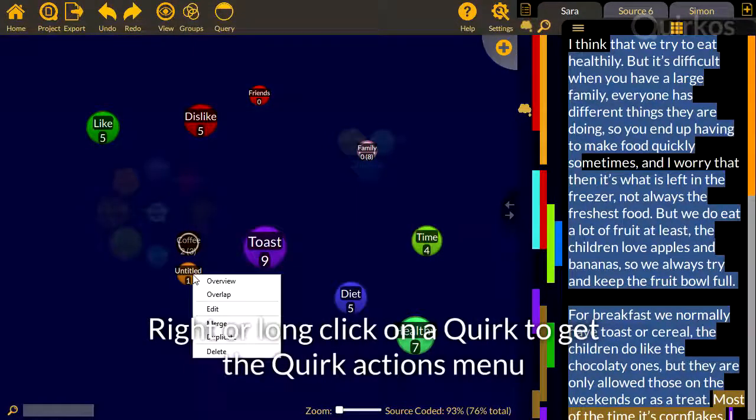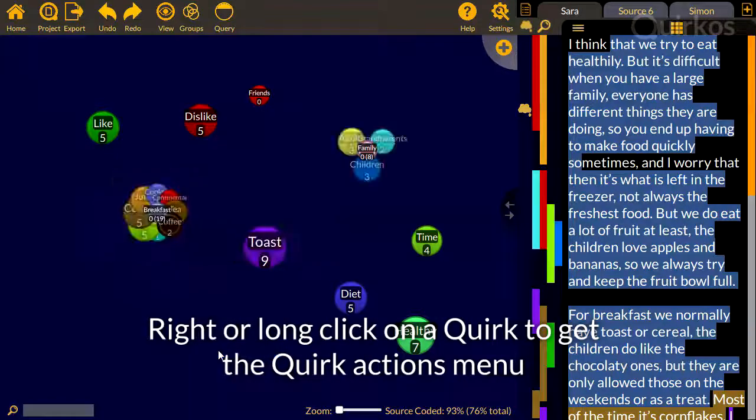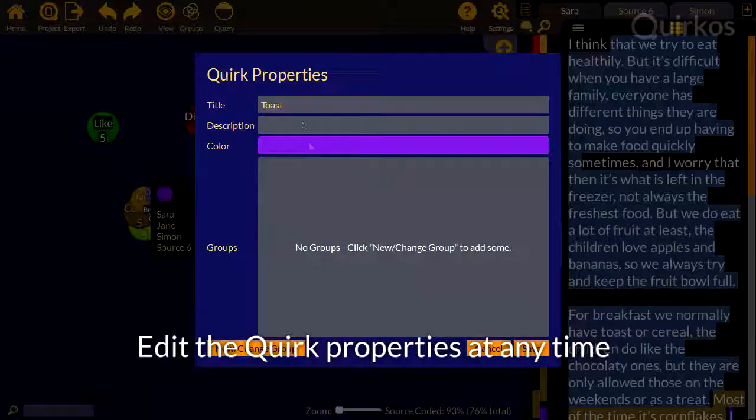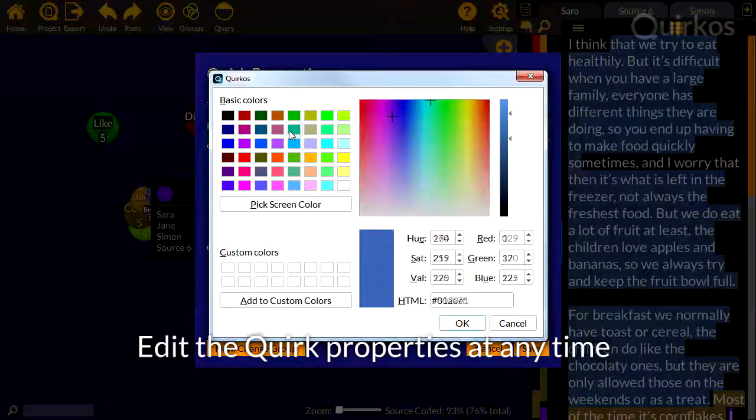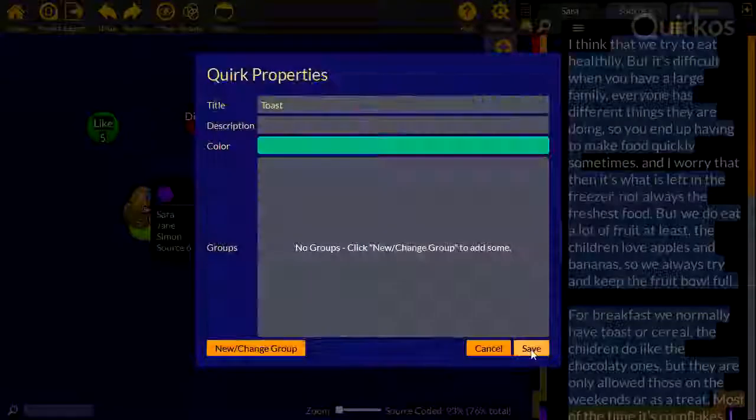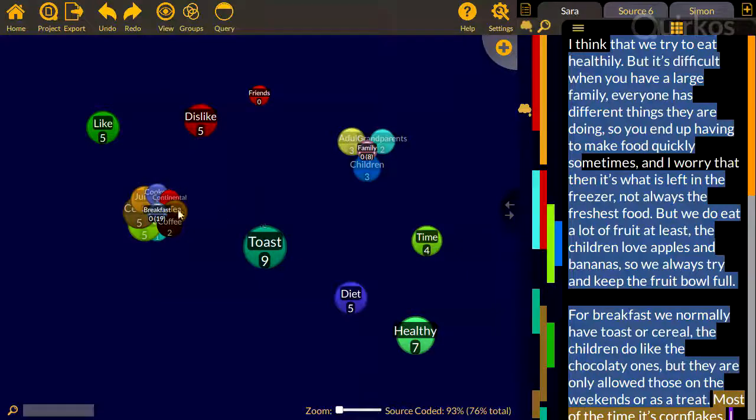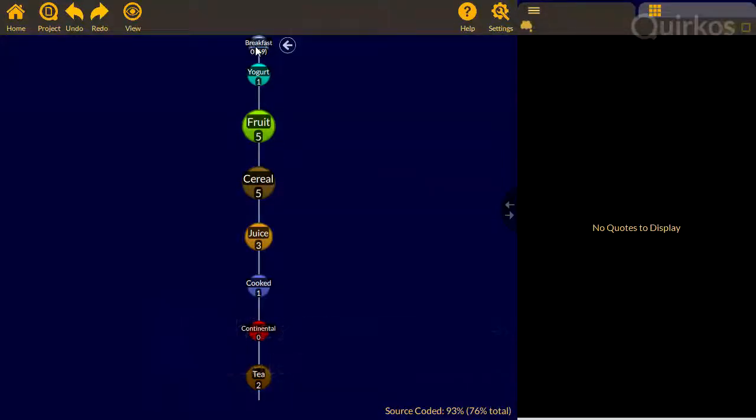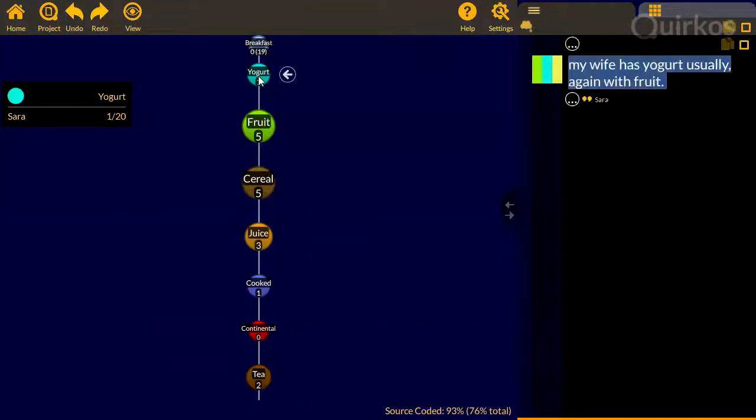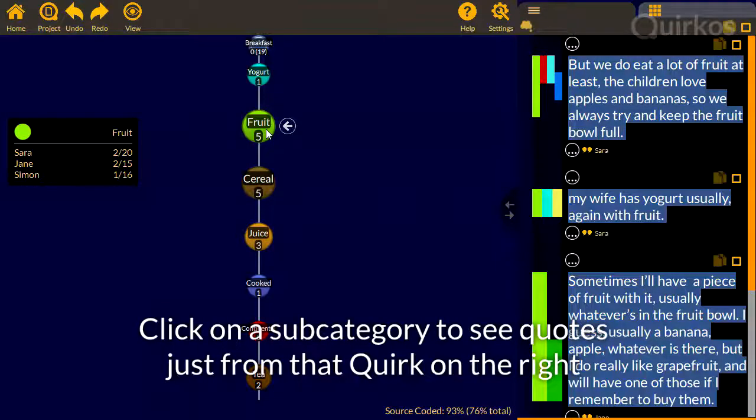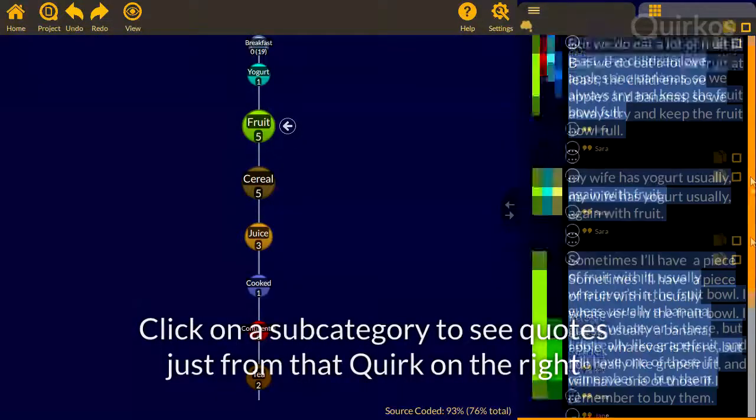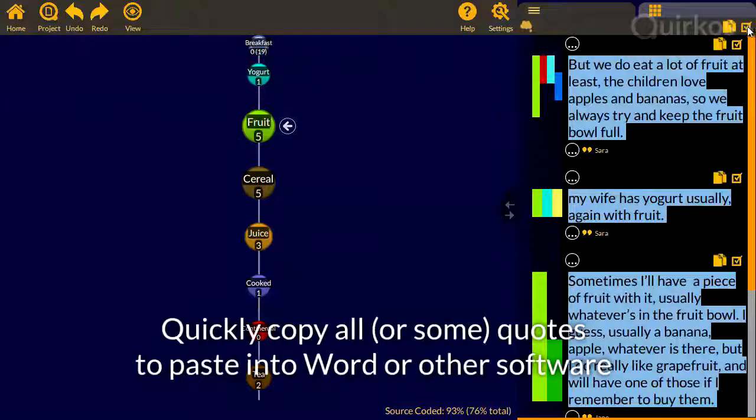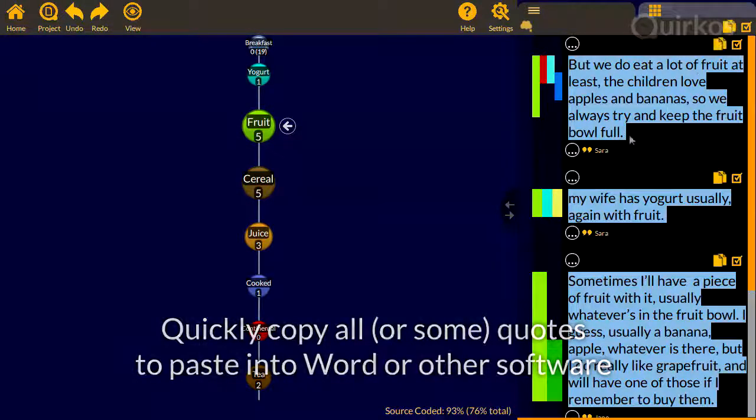Right or long click on a quirk to get the Quirk Actions menu. Edit the quote properties at any time. Double click to see quotes and subcategories for that quirk. And click on a subcategory to see quotes just from that quirk on the right. Quickly copy all or some of the quotes to paste into Word or any other software.